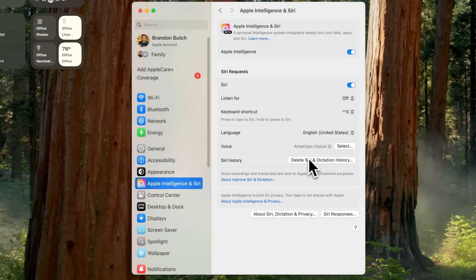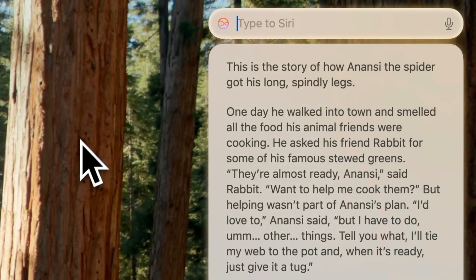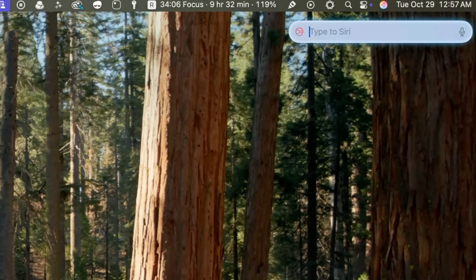Siri's voice is not as robotic as it has been in the past. Siri will also follow along if you misspeak or if you change what you're saying mid-sentence — so if I say 'How do I cook...' and then switch to 'What's the distance to Chicago,' it handles that smoothly.